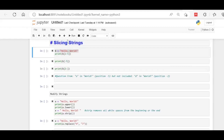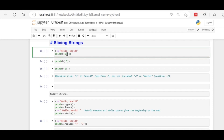Hello everyone, welcome again. Let's understand slicing in strings. Slicing means when we cut some portion from the whole text. We are taking this example — in variable b we are using the text 'hello world'. Now we want to cut from index two to five characters.